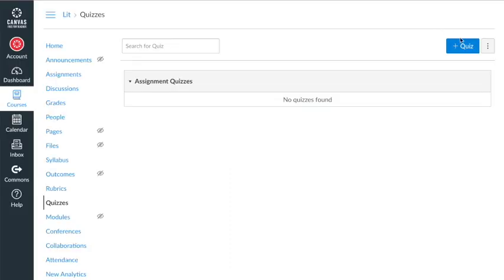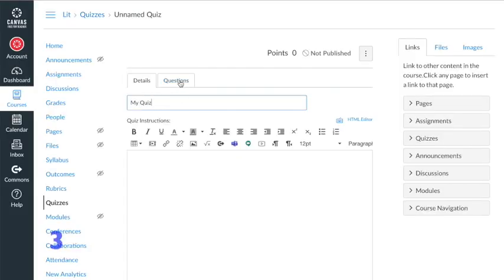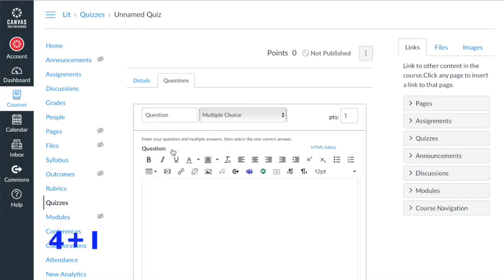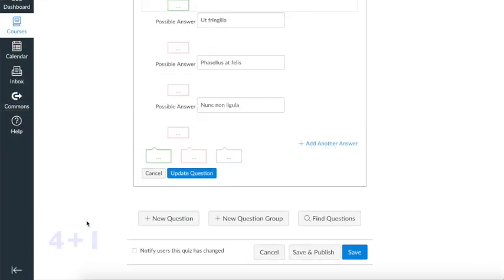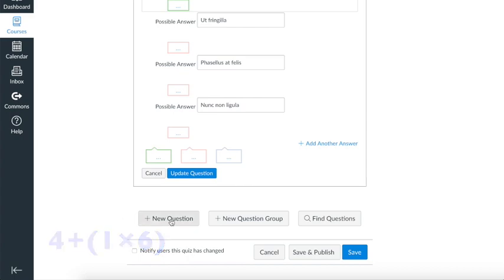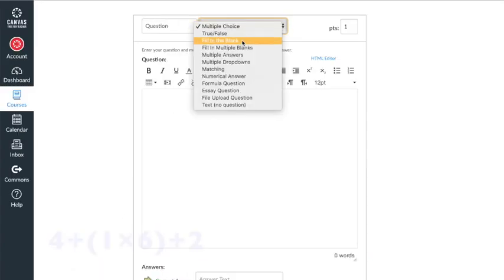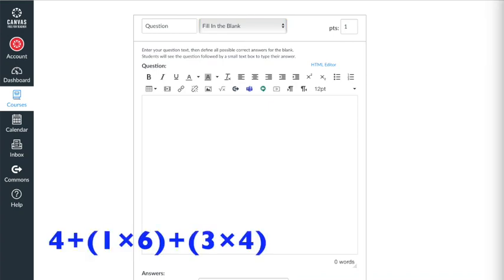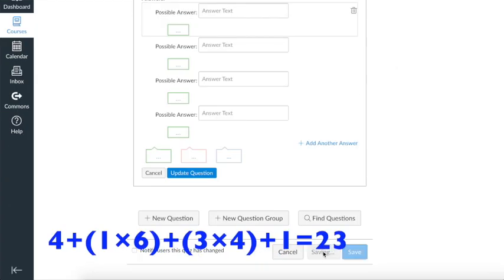Now let's look at Canvas. First we click, type, and click — four seconds. Then we click once for each multiple choice question, and we need six. Then for short answer, we click, click, and click — three seconds — times four questions. Then one click to save, which makes the total 23.